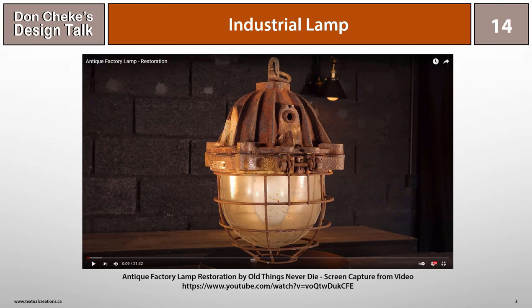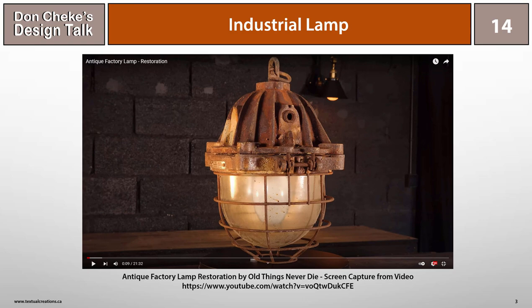I came across this industrial lamp restoration video on YouTube by Old Things Never Die. At first I wasn't sure I liked it, but the more I delved into it, the more I came around to appreciate it. It definitely has some interesting shapes, and I thought that it'd be fun to model and to discuss here.